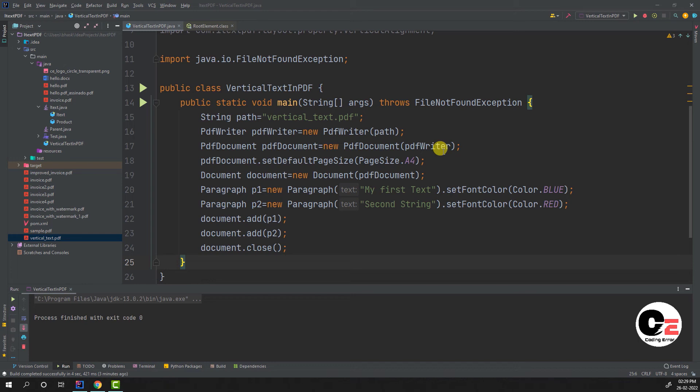Hi friends, today we're going to see how we can write vertical text in a PDF file. Right now I'm using the iText library. If you don't know how to use this iText library in Java, you can watch my previous video. You can find the video in the i button or